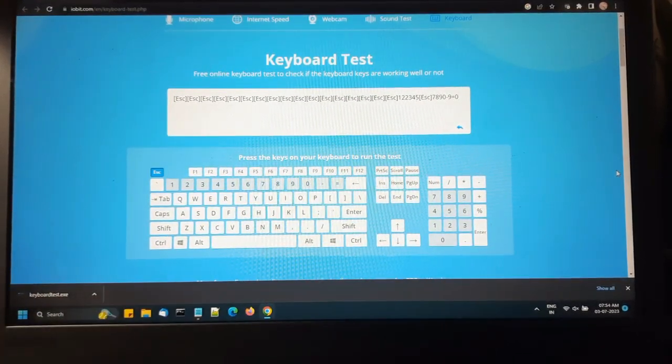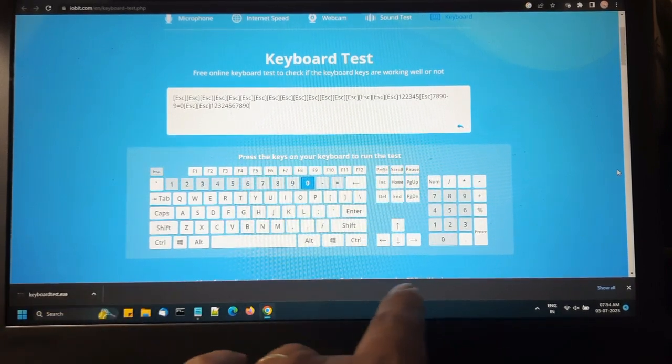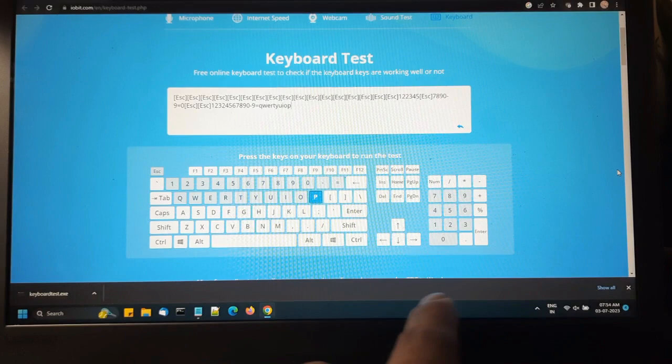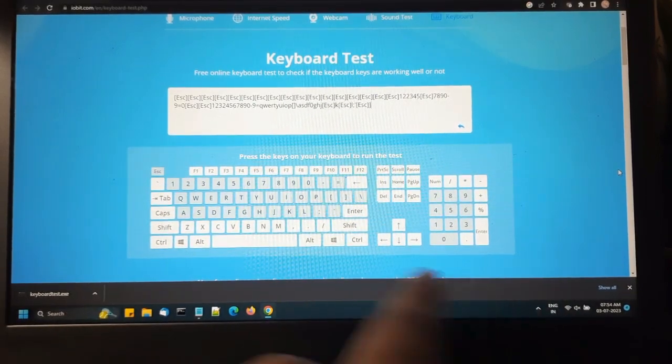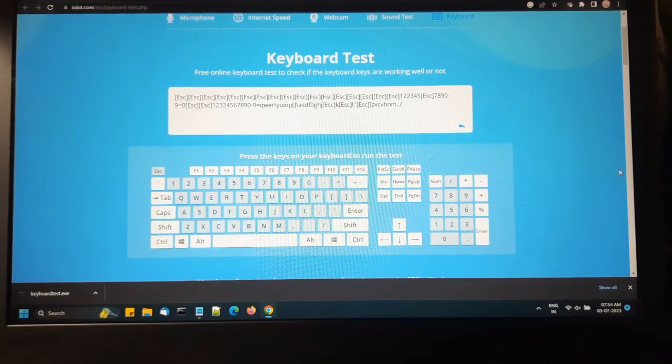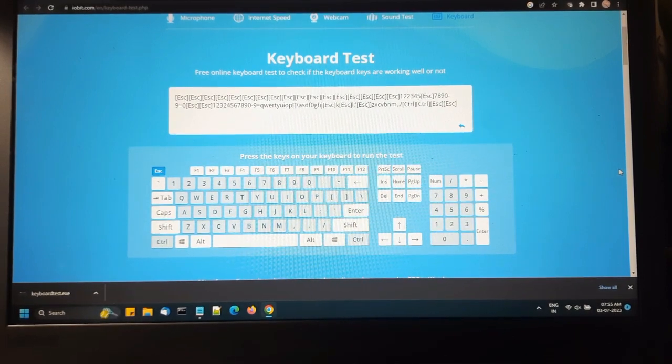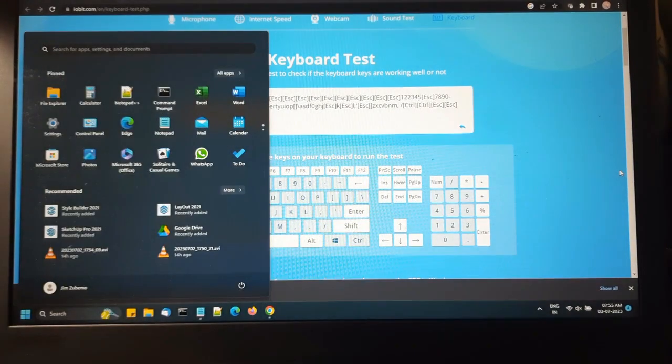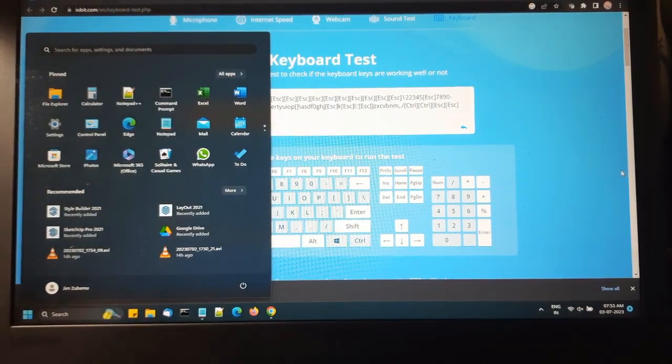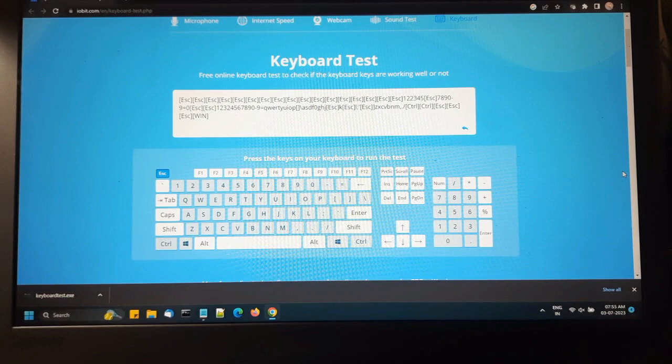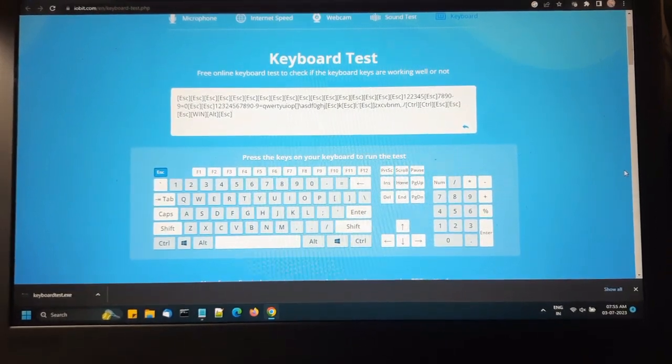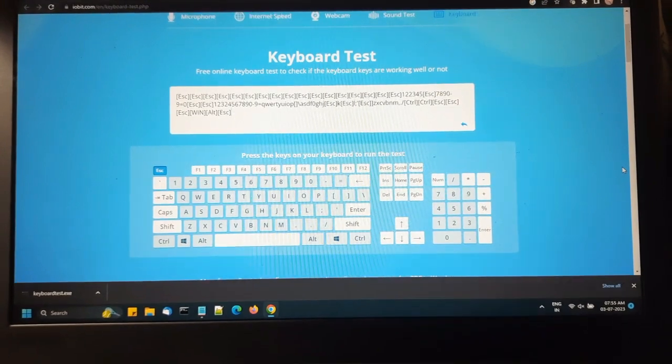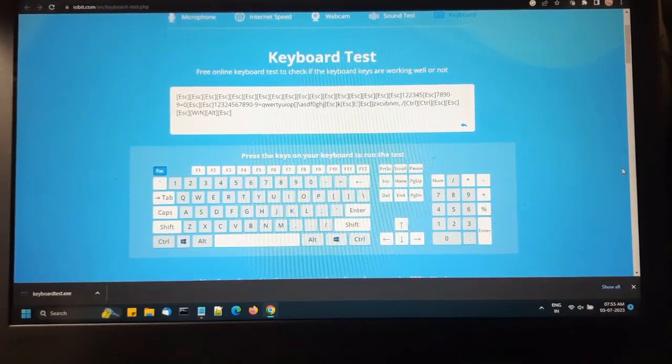No issues there. As you can see, the escape key is coming again and again which is causing the problem. Okay, so I have identified which key is causing the problem on my laptop here.